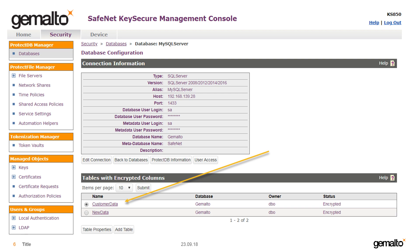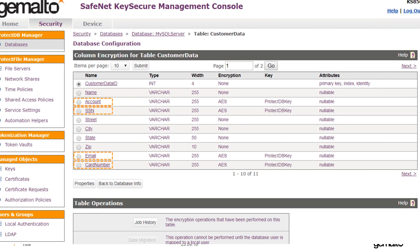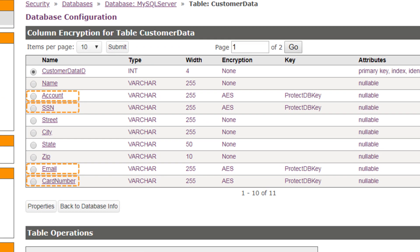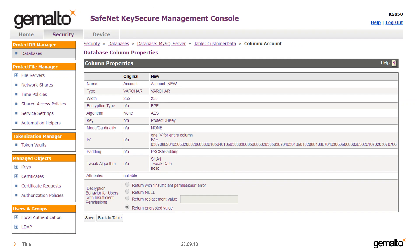Looking at the customer data table, four columns have been encrypted: the account column, the social security number column, the email column, and the card number column. For instance, format-preserving encryption has been used on the account column. Because FPE is used, we can safely return the encrypted value to non-privileged users without fear of breaking the application query.